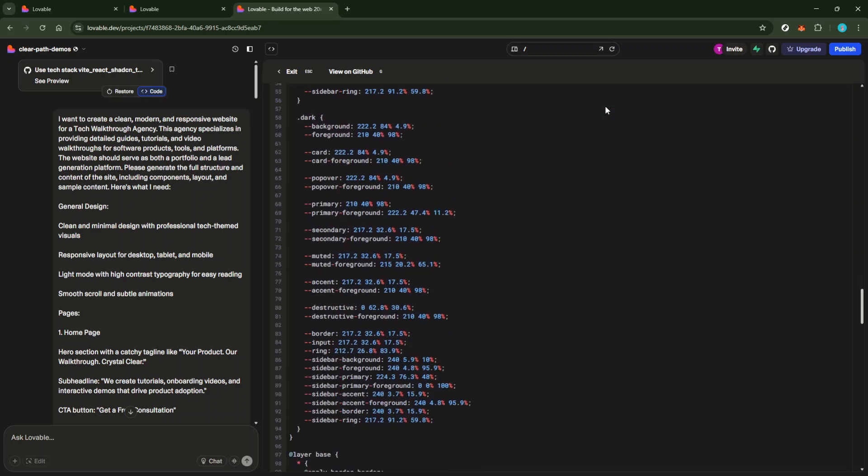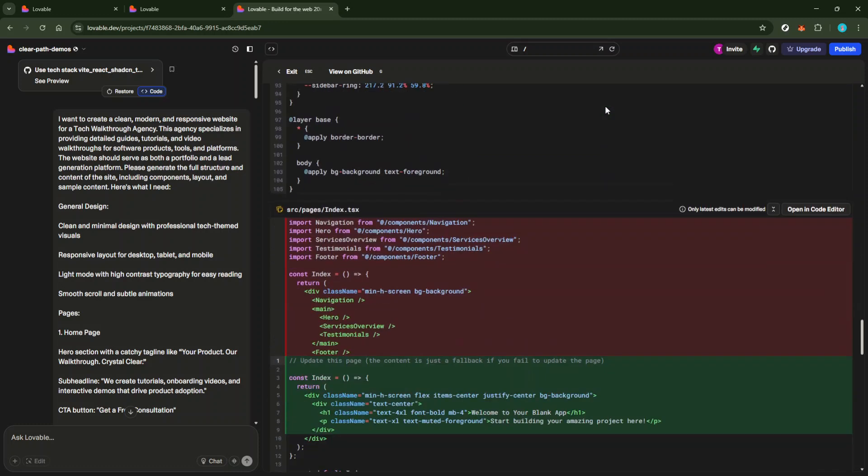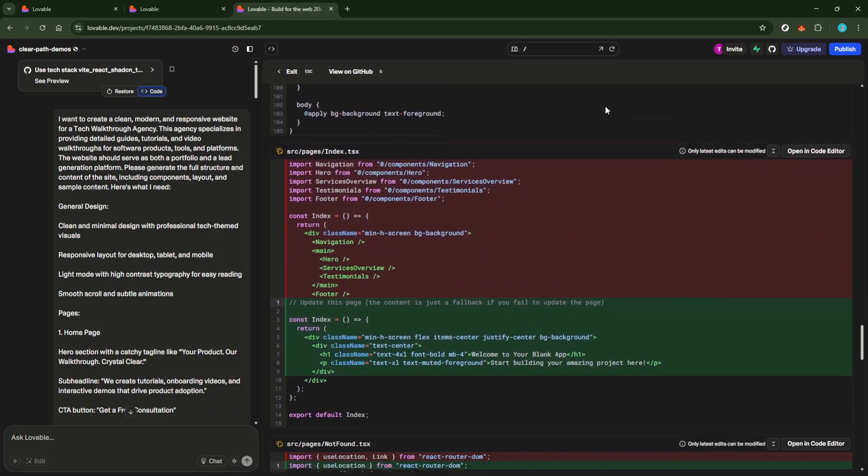As you identify the specific code block you need, there's a convenient feature in lovable.dev that makes your task even simpler. Hover over the code block you're interested in and you'll notice a copy icon appearing. Clicking this icon is one way to grab your code quickly and efficiently.